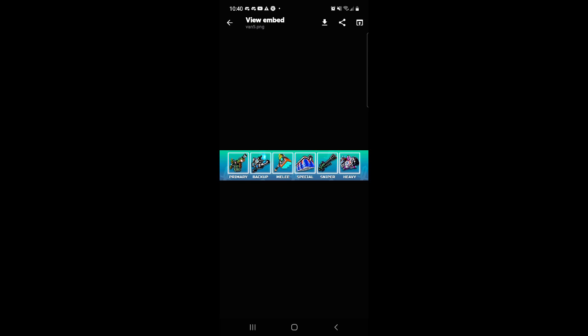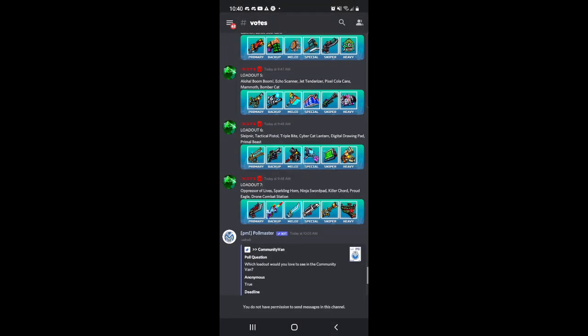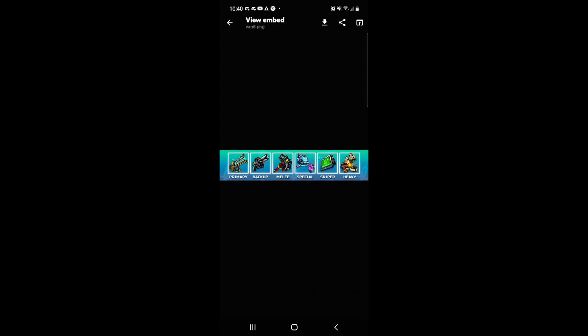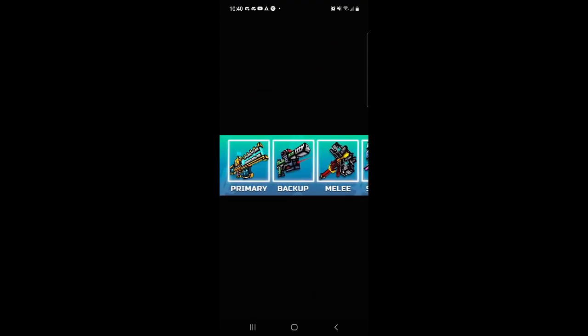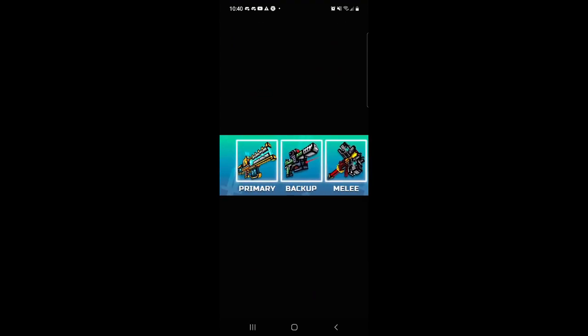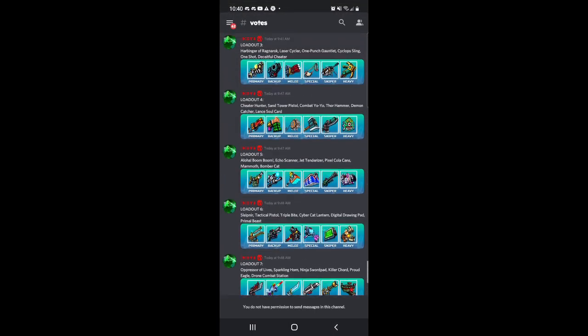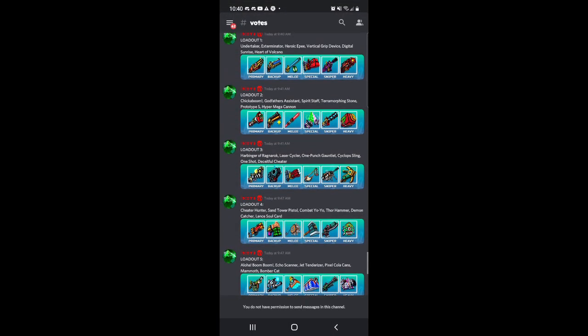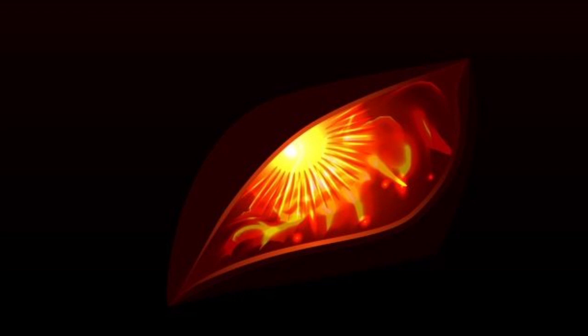Because I really want to get the Aloha Boom Boom, but I want to get this primary as well, so I don't know. And yeah, that's pretty much it for this video. I will see you guys next time.